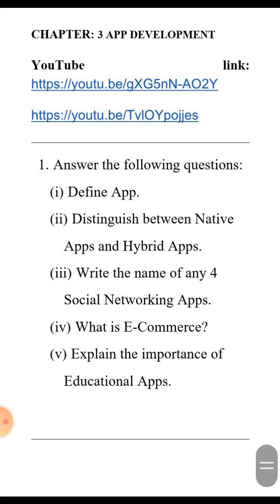For hybrid app — these apps can be downloaded from the Play Store. Hybrid apps contain the features of both web apps and native apps. These apps require the device to be connected to the internet. For example, Google and gaming apps like Candy Crush are hybrid apps.